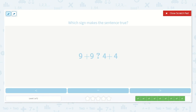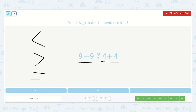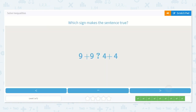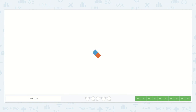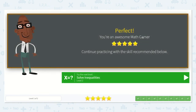Last we have: 9 plus 9 is less than, greater than, or equal to 4 plus 4 — what do you think belongs there and why? Yes, 9 plus 9 is greater than 4 plus 4, because both of my addends are already greater than both of these addends, so I know the sum is going to be more. Fantastic work, friends!